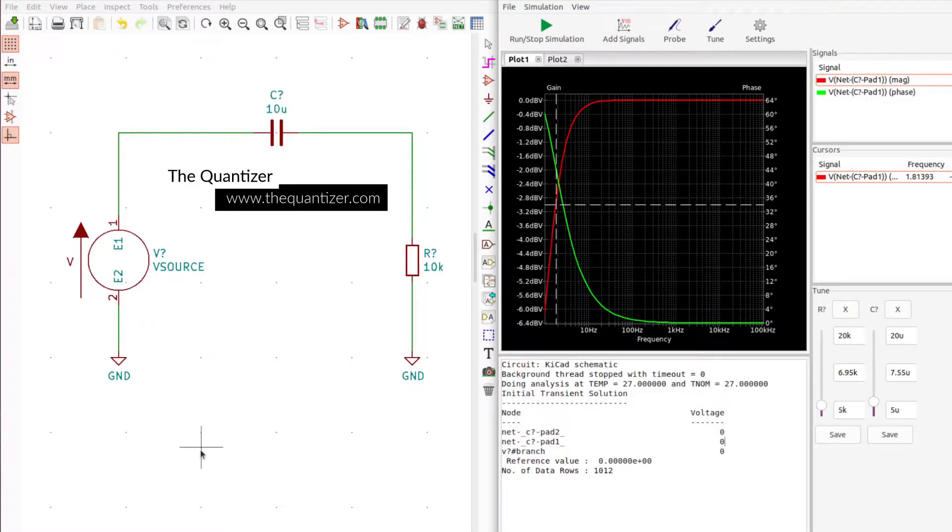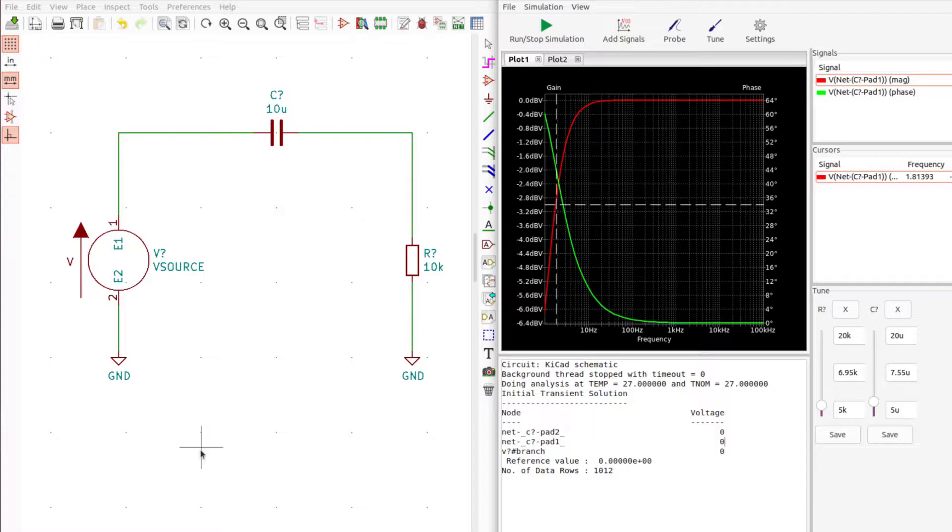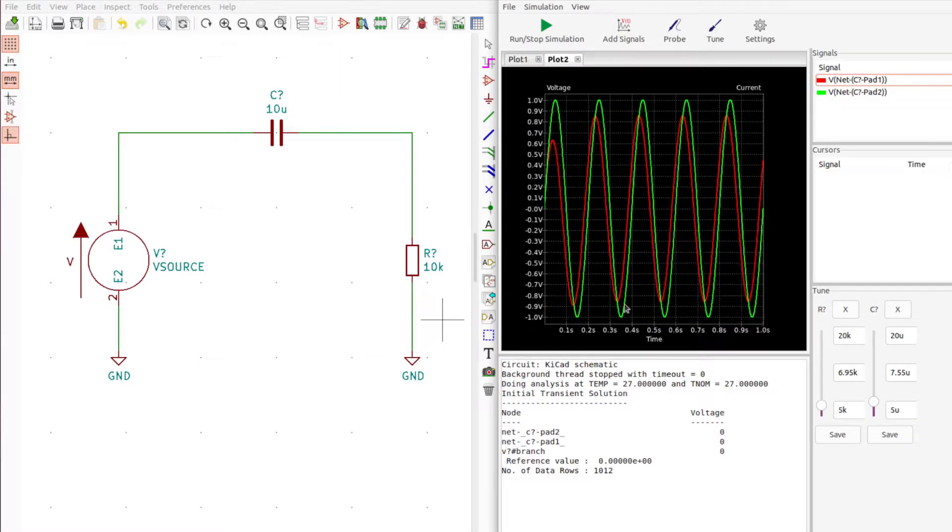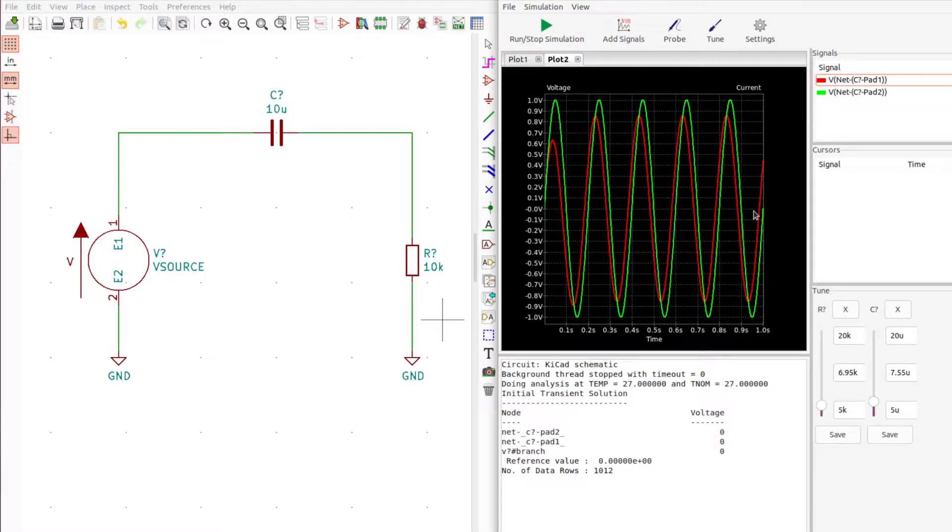Hello and welcome to the Quantizer. In this video we're going to go over simulating high pass filters in KiCad. We'll show the output in the frequency domain as well as in the time domain, so if that's something you're interested in, stick around and we'll show you how it's done.